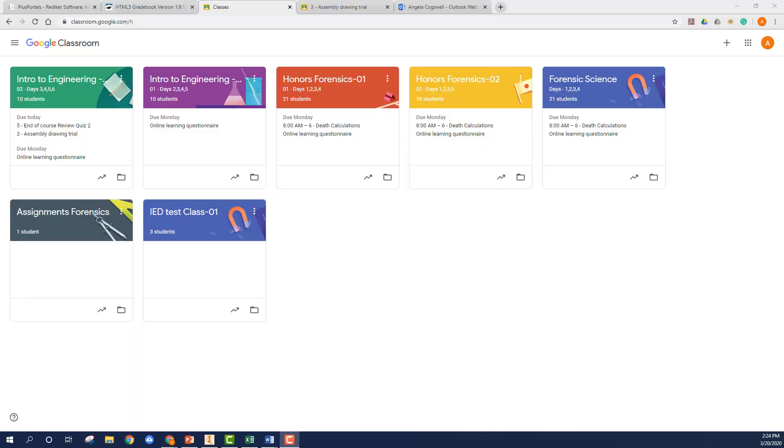Good day fellow teachers. I've been asked by some of the other newer teachers on Google Classroom if I could cover a couple topics about how Google Classroom works and how to integrate it with Plus Portals.